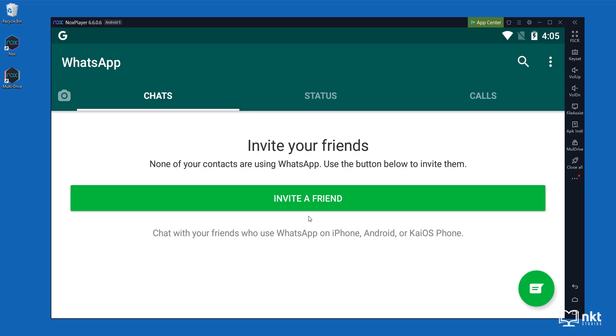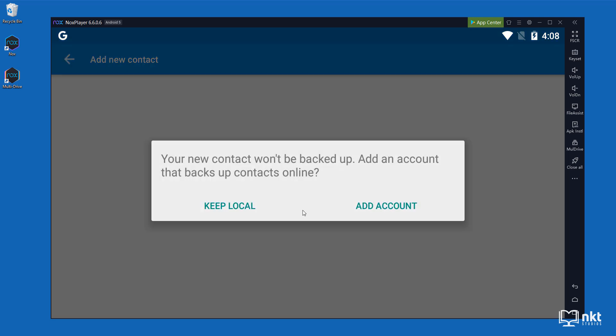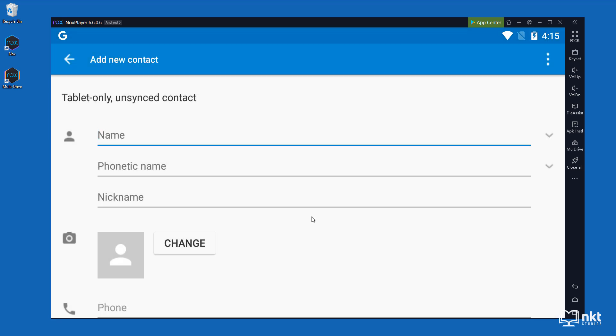Because I used a demo number, I don't have any contacts here. But if you have contacts, you are good to go and you can call them. So to fully demonstrate, I'm just going to create a contact and then call that contact. So to quickly create a contact, just click on the chat icon here and then click on new contact. As I said before, this is just for demonstration only. So I'm not going to create a backup. I'm going to click on keep local and then I'll just create my contact.